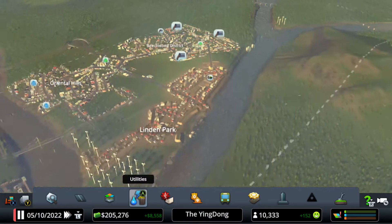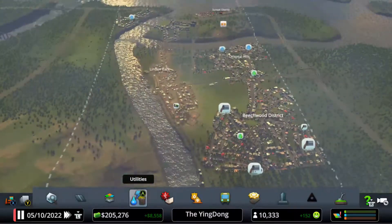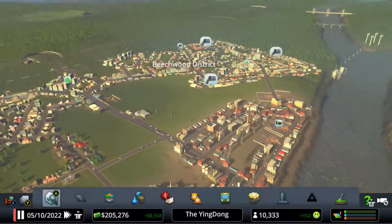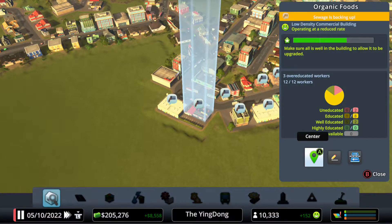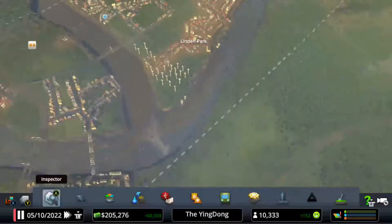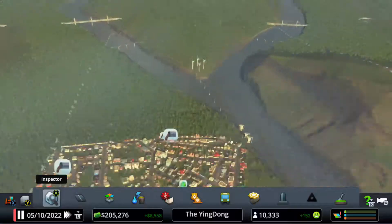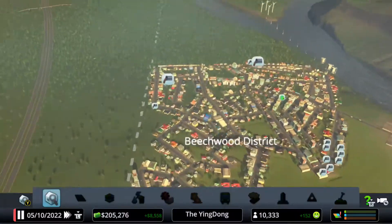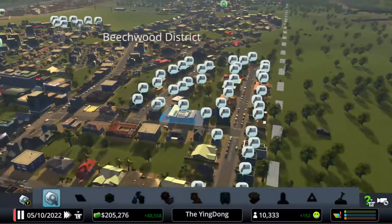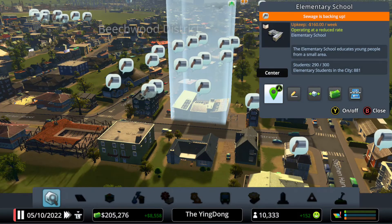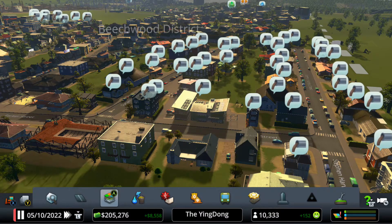What's up guys, Flame Skills here. Today we'll be doing a quick video on how to fix the sewage backing up problem on City Skylines. It's actually a pretty simple fix. As you can see, there's this problem in my city — lots of houses have sewage backing up.